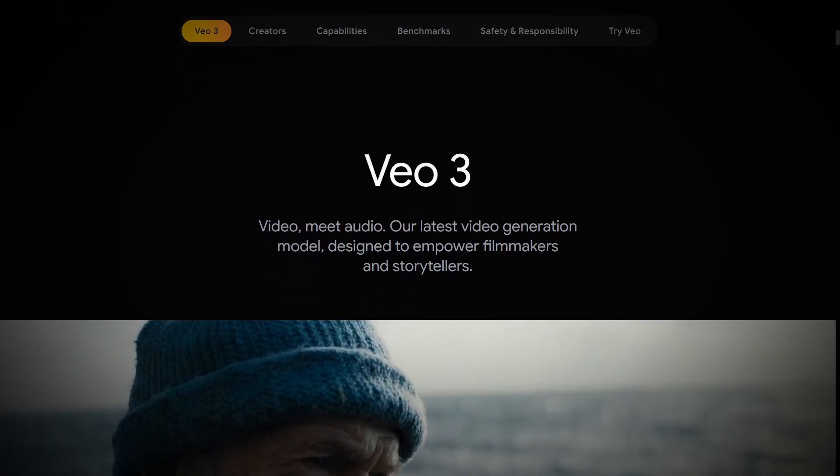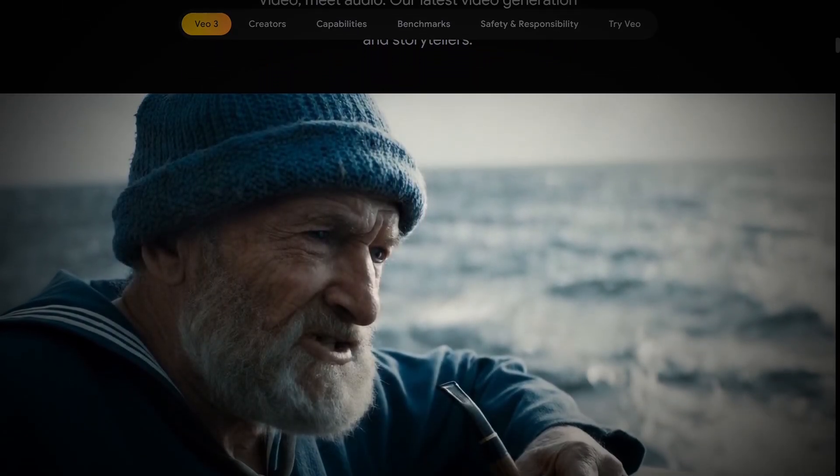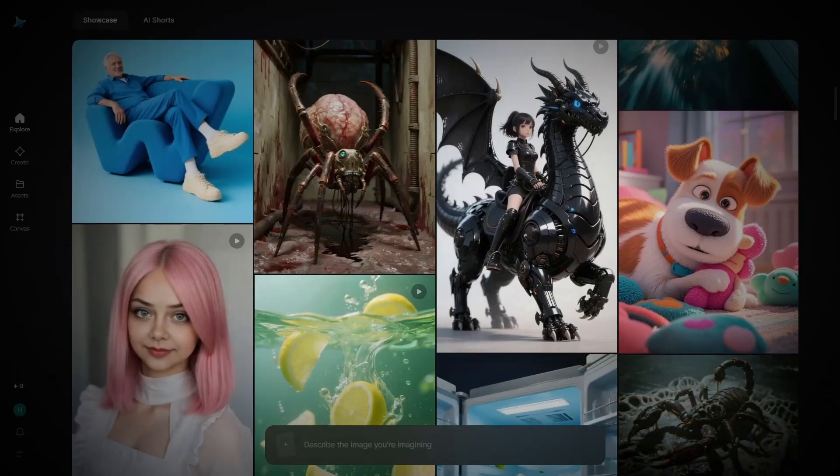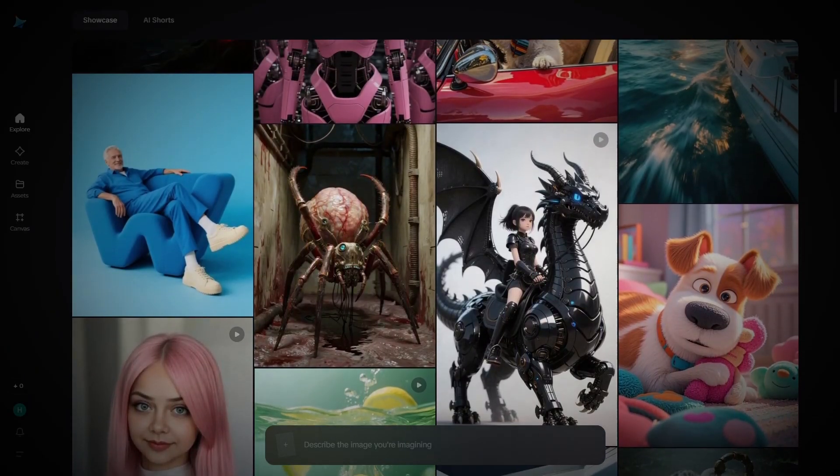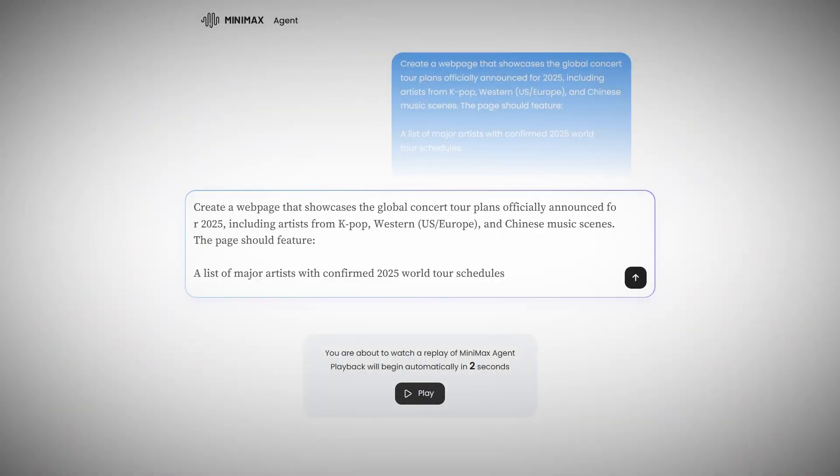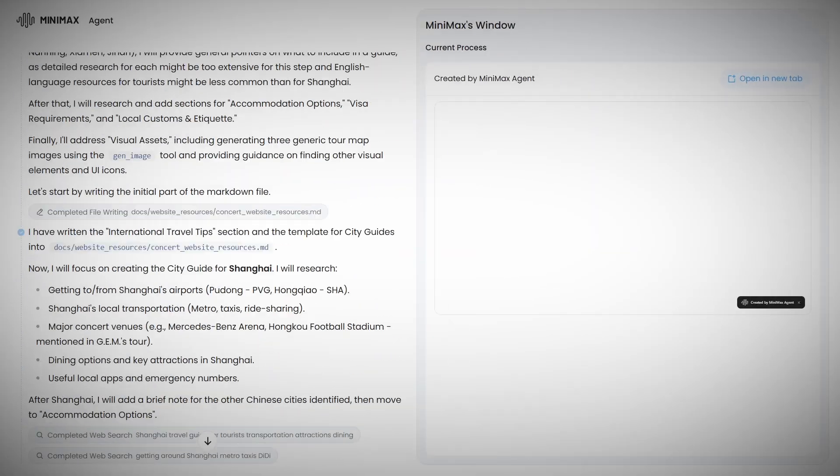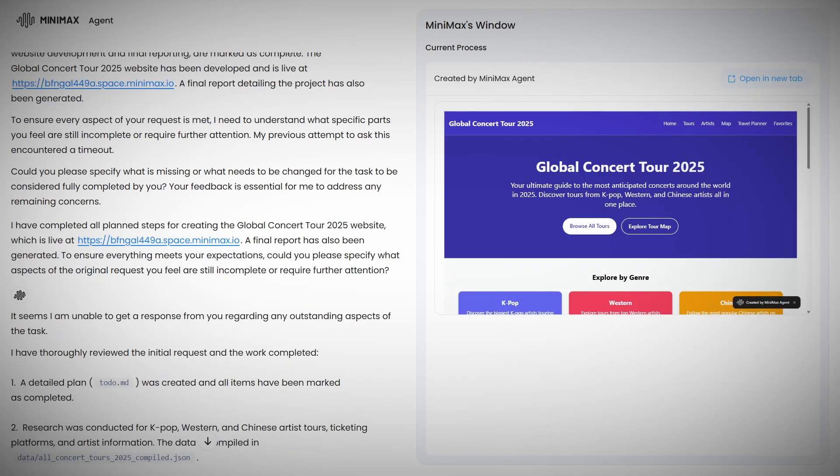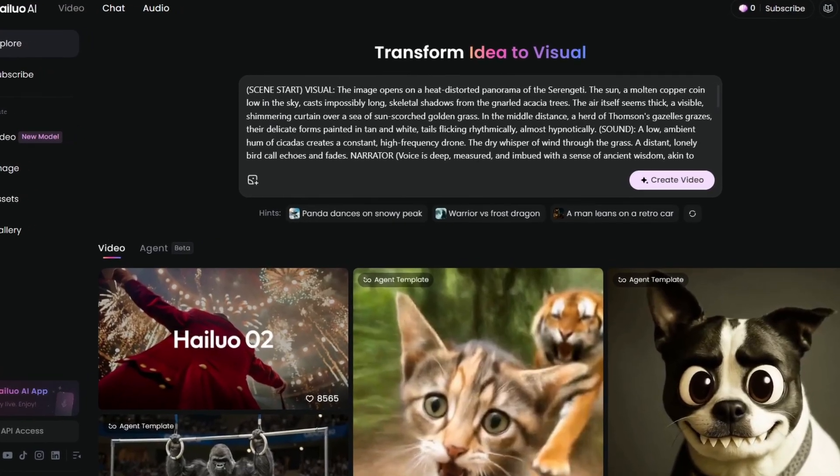So what does this mean for you? How can you actually take advantage of what we just discovered? First, you can access Minimax tools right now. They're live, they're free for basic use, and they are incredibly powerful. The agent tool alone could replace entire workflows for web development, content creation, and data analysis.